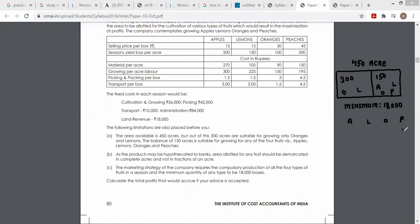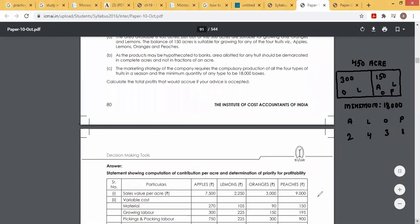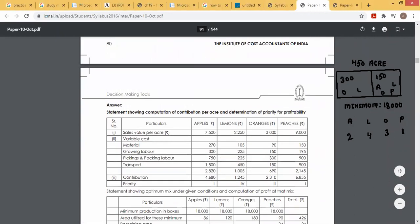Ranking: peach की first, apple की second, oranges की third, और lemon की fourth। ठीक है। अब सबसे पहले उसने क्या बोला है कि आपको minimum quantity grow करनी ही करनी है — minimum 18,000 boxes। यह आपकी ranking आ गई।